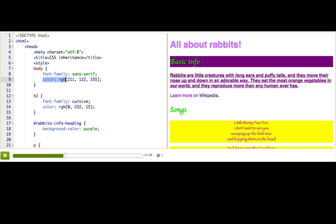Another inherited property is color. If we set it on body, we can see it trickle down to all the tags inside body, until other rules overwrite it, like this rule here setting the h2s to green.